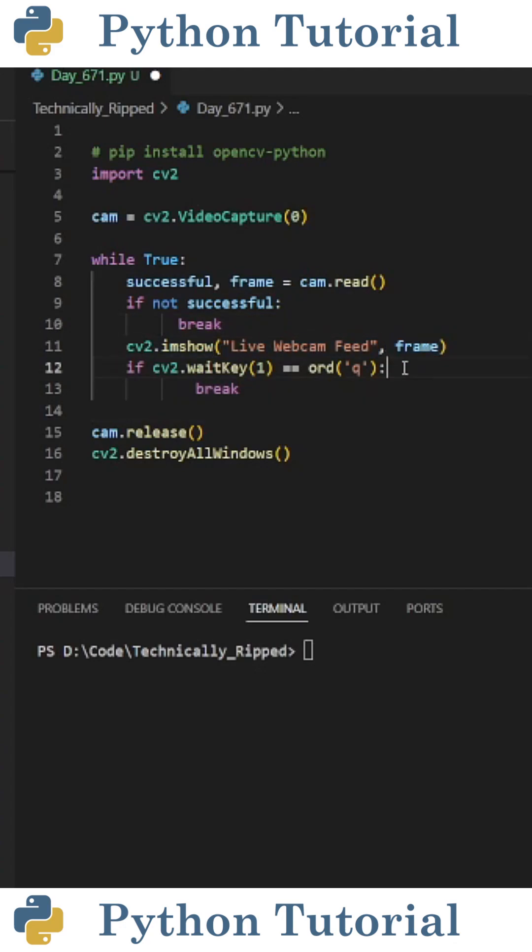Then I also put an if statement that reads if cv2.waitKey(1) equals ord('q'), break. This breaks the while loop if we press q on the keyboard.